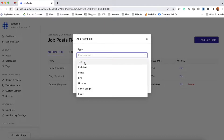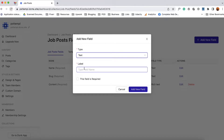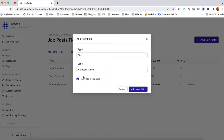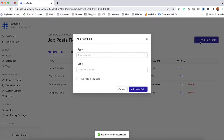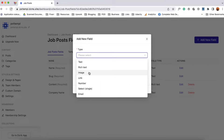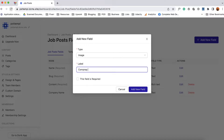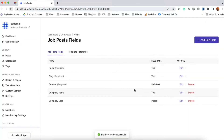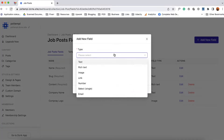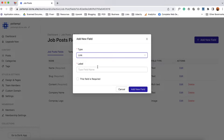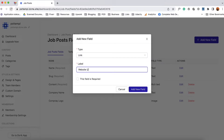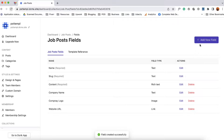So let's proceed with company name. I'm going to select the text option. For the label I'm going to type out 'company name' and if you want to make this field mandatory or required then you can simply tick here, or if you don't want it to be required you can leave it as is. Now let's click on add new field. Let's add another field and I'm going to add the logo of the company, so I'm going to select image. Let's type out 'company logo' and click on add new field. Then I'm going to add company link or website link, so let's select link as the type, then website URL.